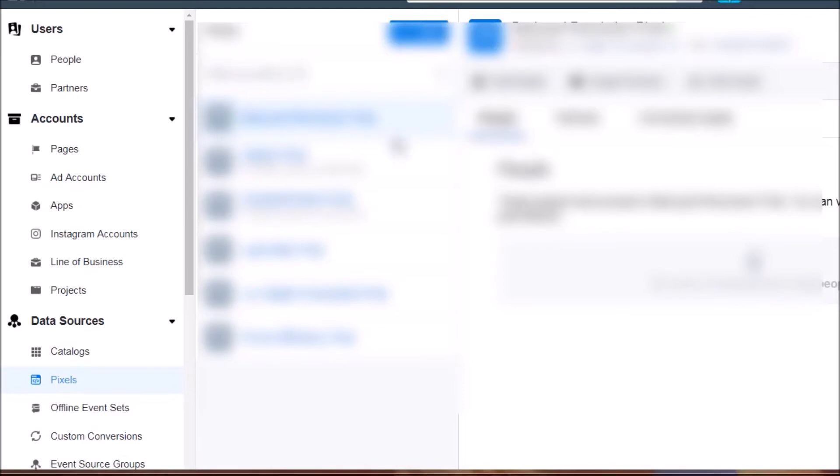Once you create your Facebook Business Manager you'll see a dashboard. On the left side under 'People' you can invite people you outsource Facebook ads to, or invite your virtual assistant to have access to certain pages. Under 'Pages' you can create pages, under 'Ad Accounts' you can create more ad accounts.